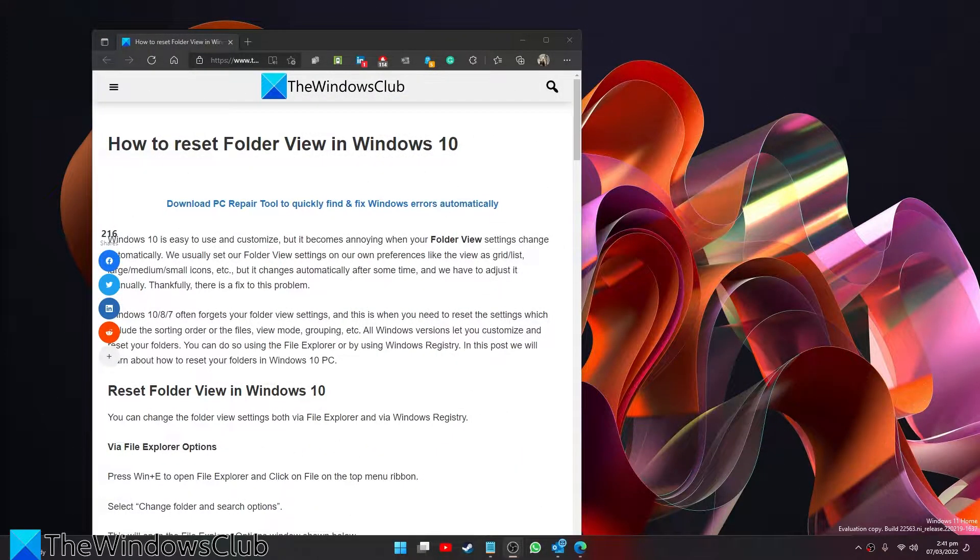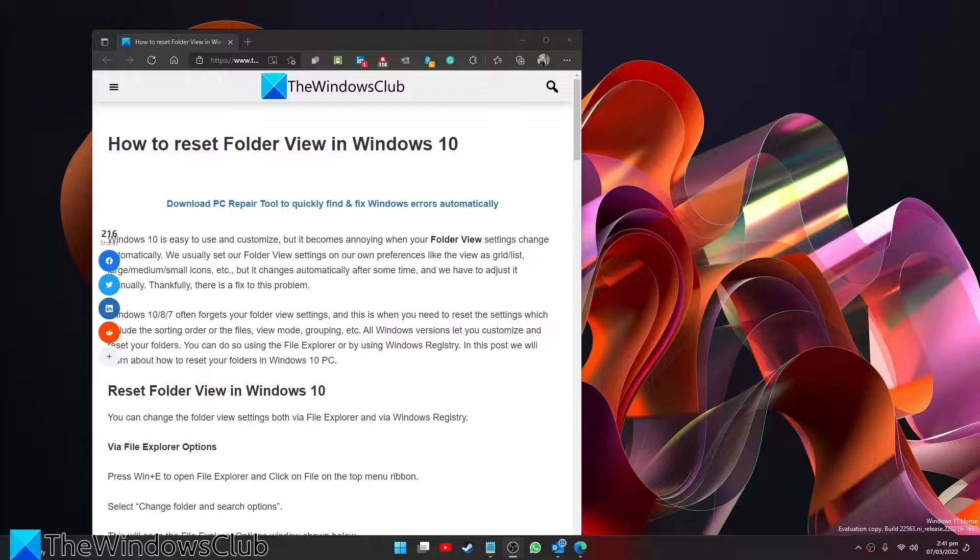Have you made changes to the way your folders look and now need to reset them? Not interested in doing it manually? Well, if that is the case, in this video we will look at how you can reset them to their defaults.